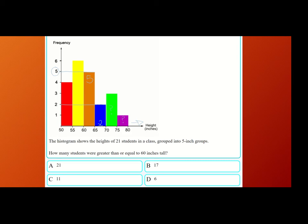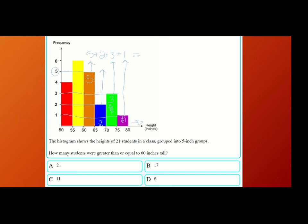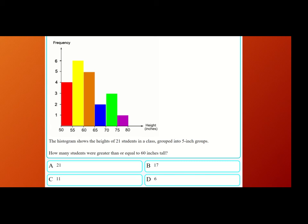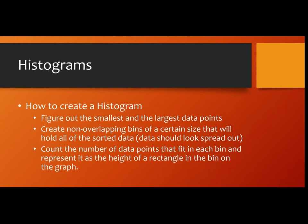In the orange bar, I'm seeing five students were between 60 and 65 inches tall. Let's check 65 to 70 — two students were between 65 and 70 inches tall. The frequency axis tells us that. The green bin: three students were between 70 and 75 inches. And in the purple bin, only one student was between 75 and 80 inches tall. So we add five plus two is seven, plus three is 10, plus one is 11. So 11 students were 60 inches or taller.